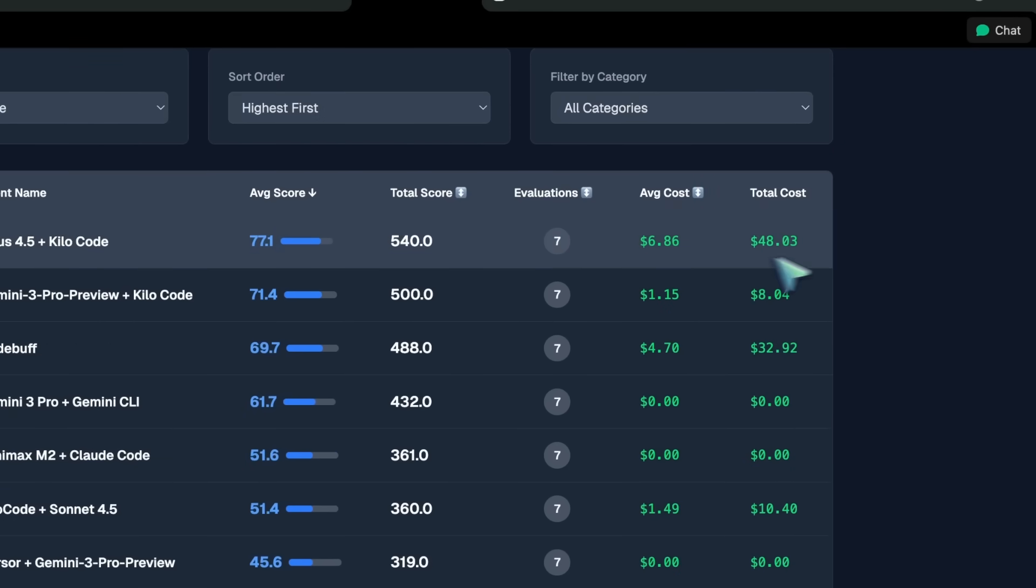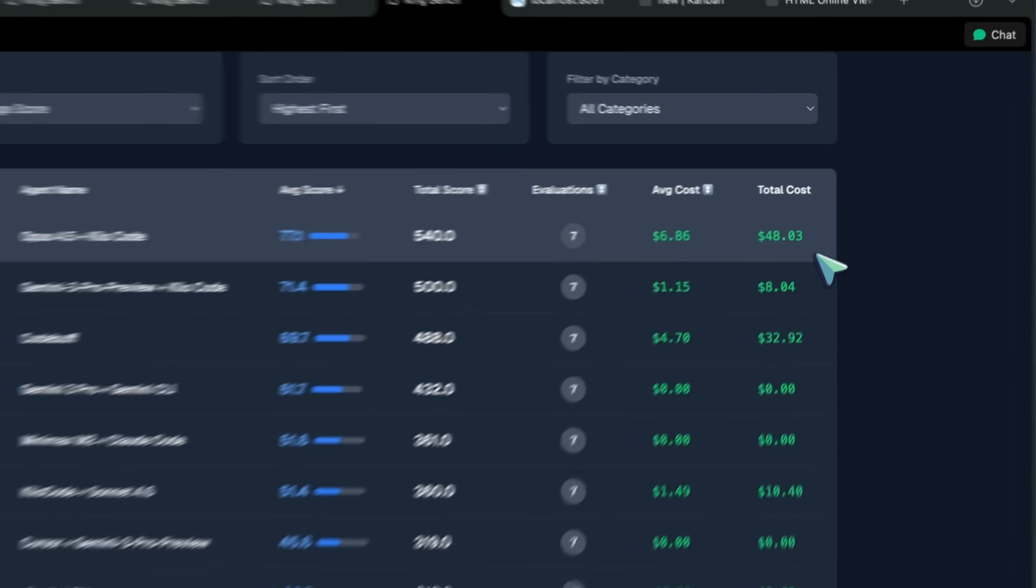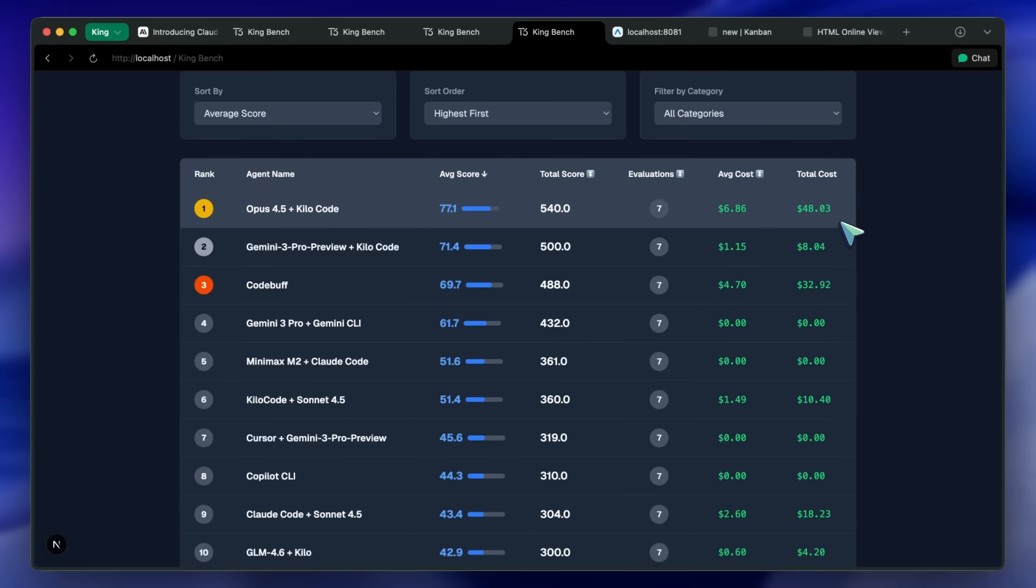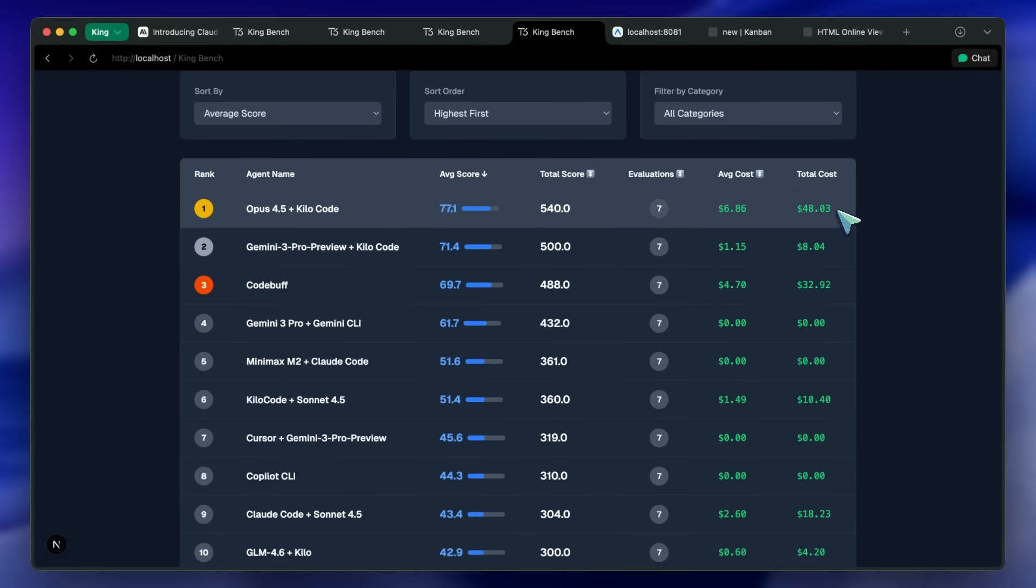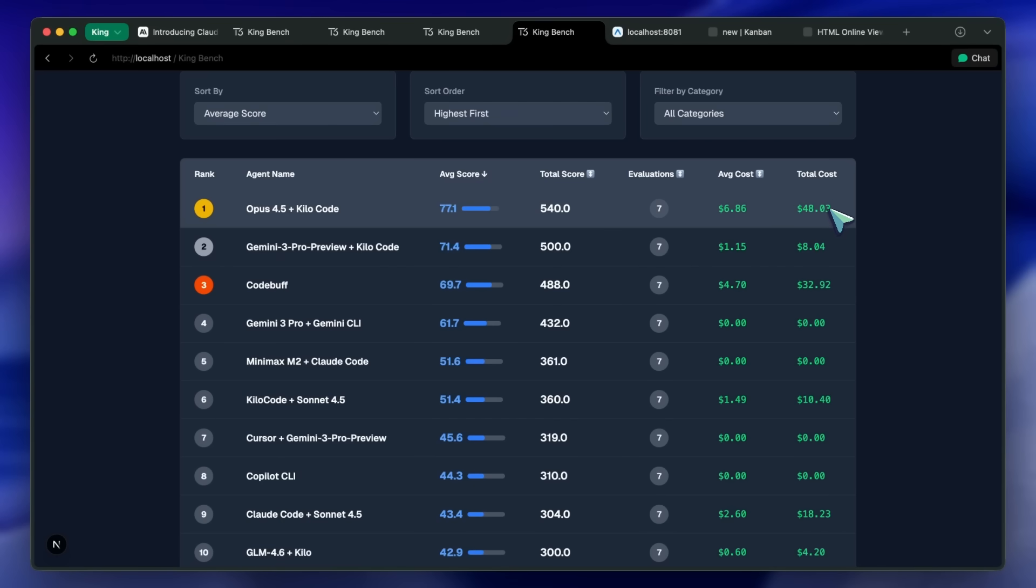So yeah, I'd say that Anthropic is kind of back with this model, but the price is still really high. Claude Code limits the model capabilities a lot, even if you use the API because they limit context windows. The system prompt is not good, but when you use it in something like Kilo, then it works much better.